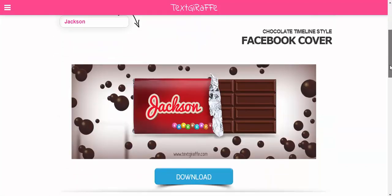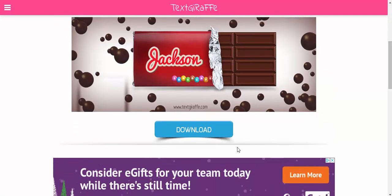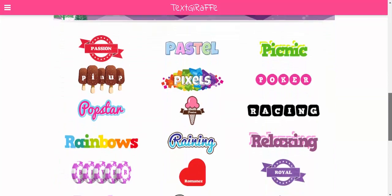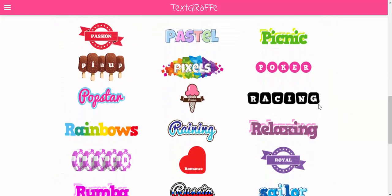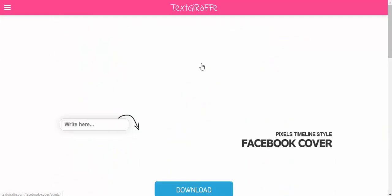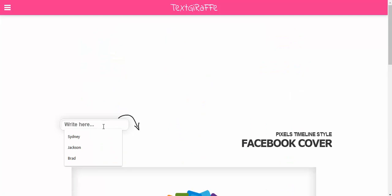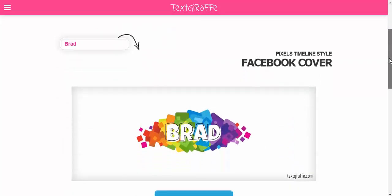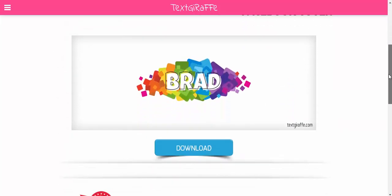And the name will come up and you can download that. Now of course, if we come down a little bit, we can select something like pixels. We'll go ahead, we'll scroll down here, and there you have it again.